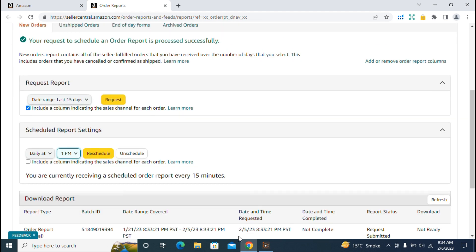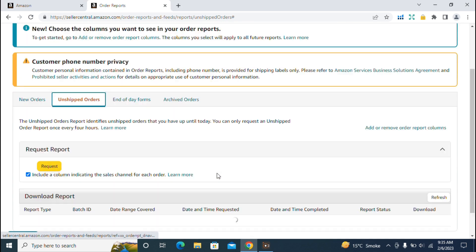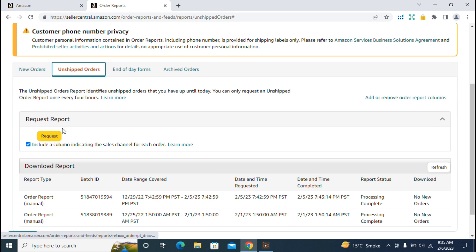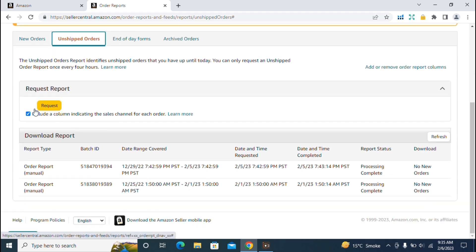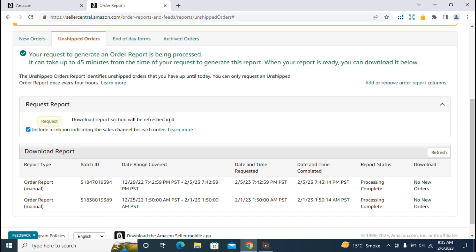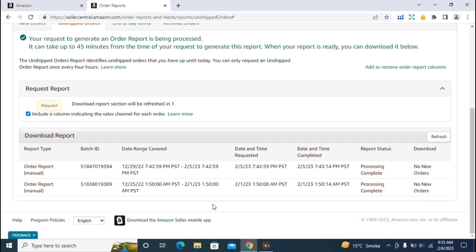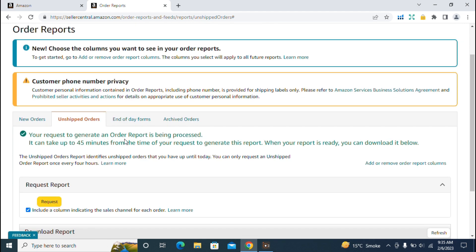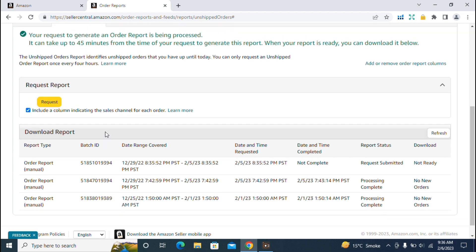The second option is unshipped orders. We're now in the unshipped orders dashboard where we can request a report for orders we have not shipped to customers yet. There's no filter to set for unshipped reports because they are very recent orders. If I request this report, it will take some time to download. Here you can see the request is submitted but not ready. The existing reports show no new orders, which means all orders are shipped and there are no unshipped orders available.